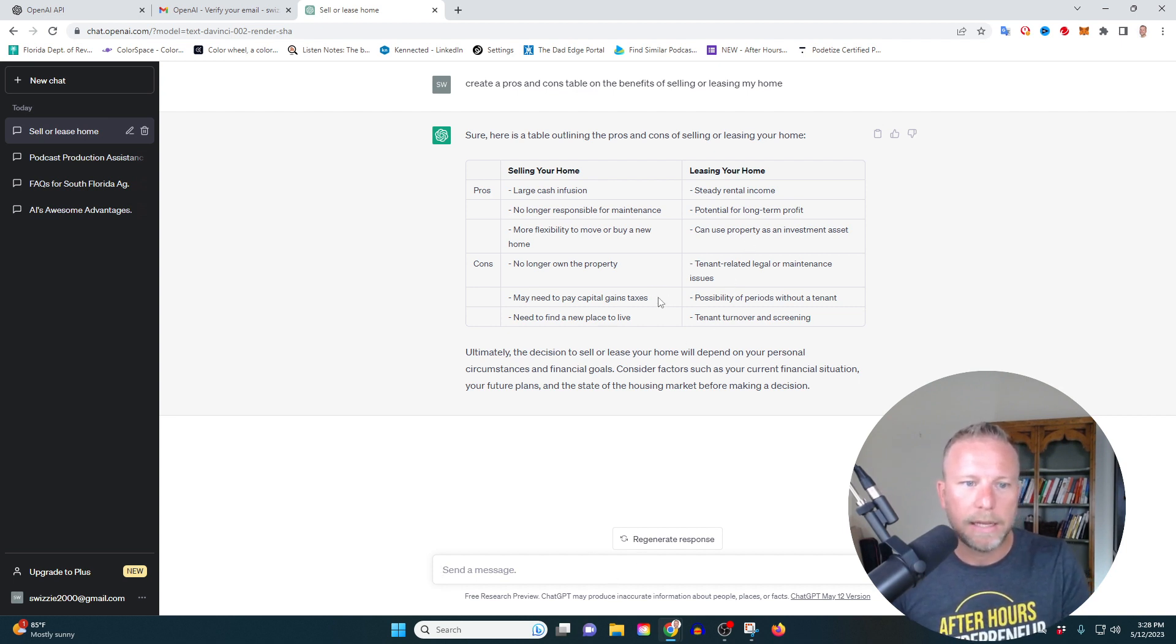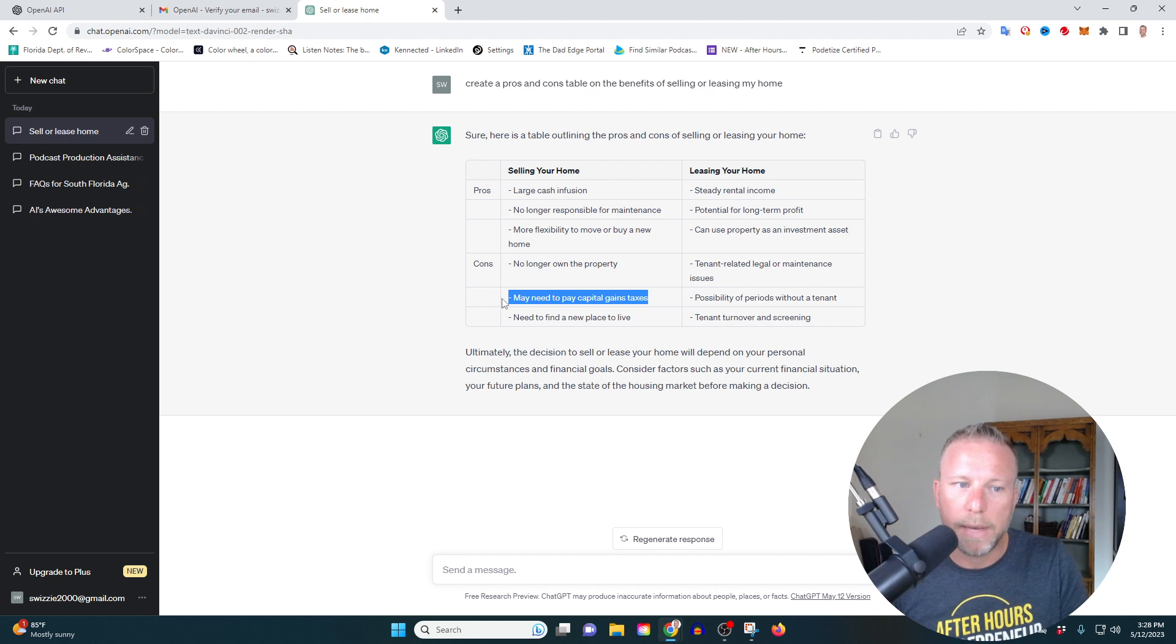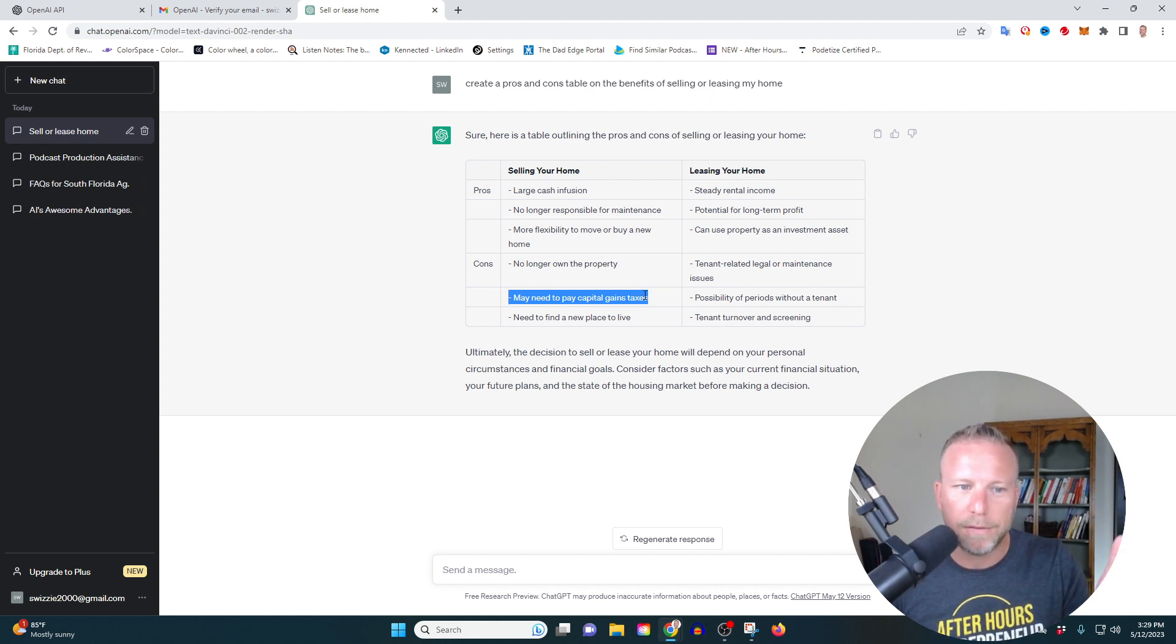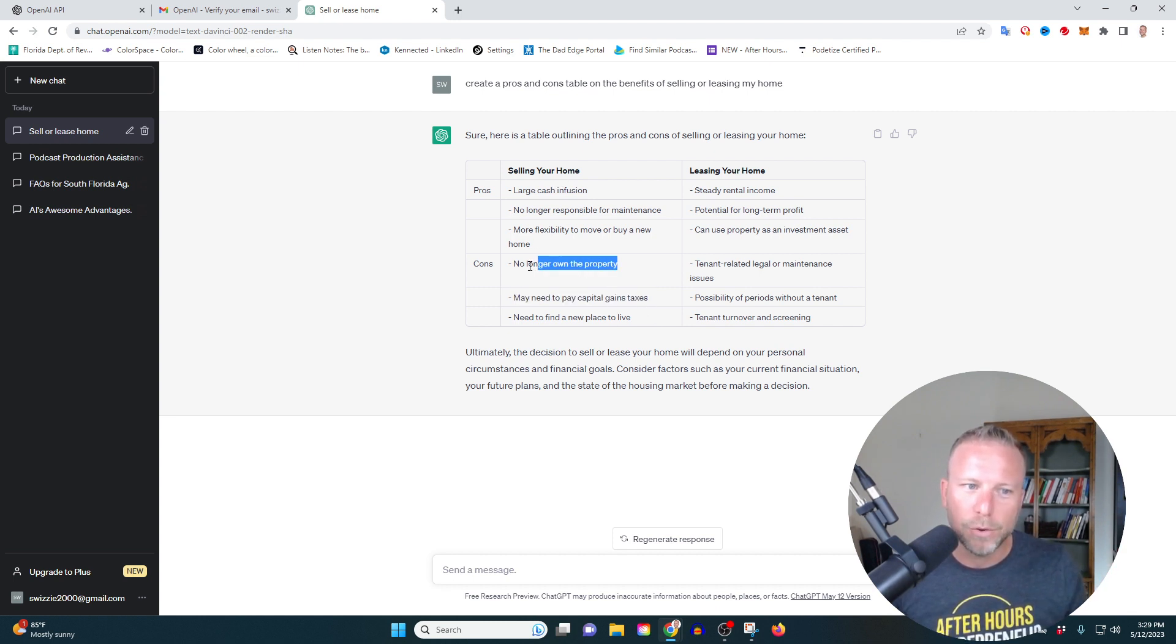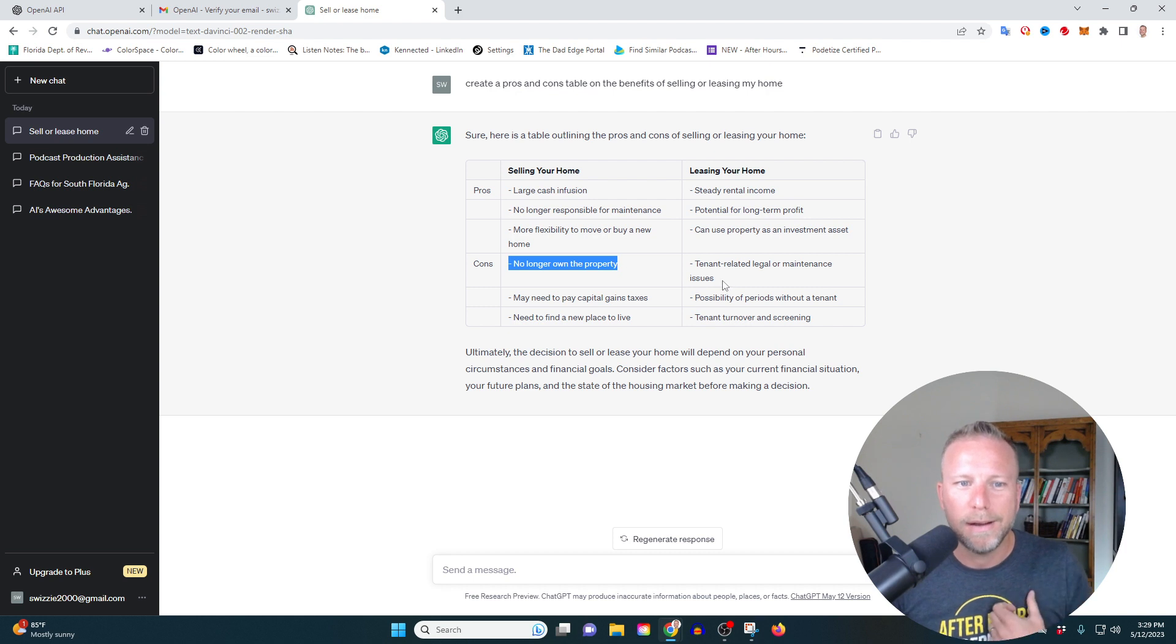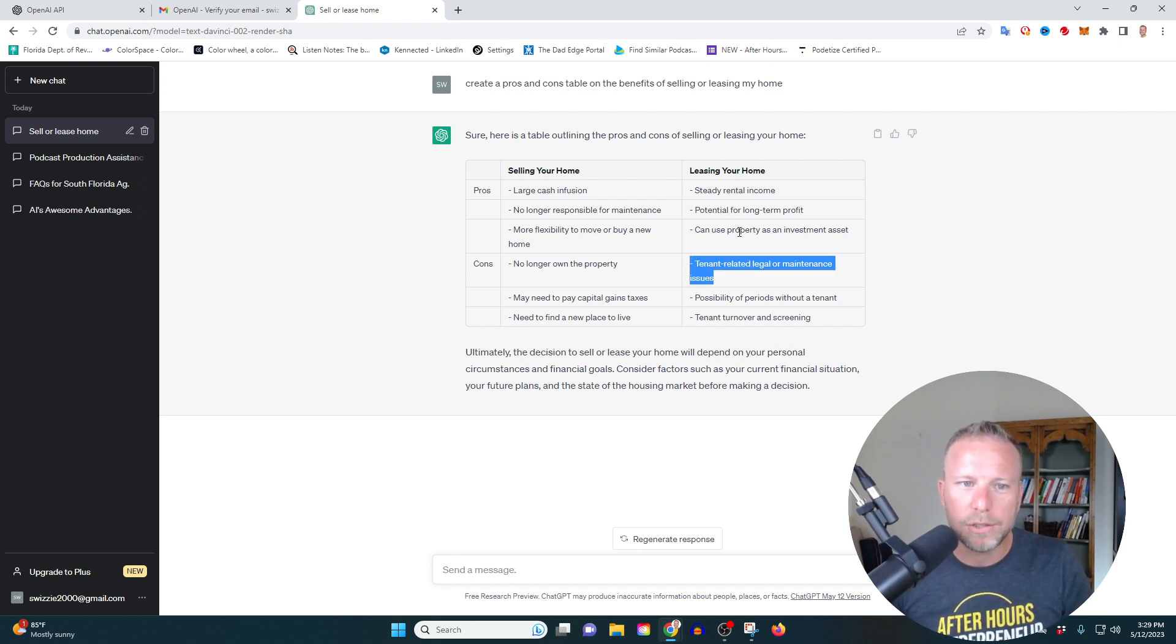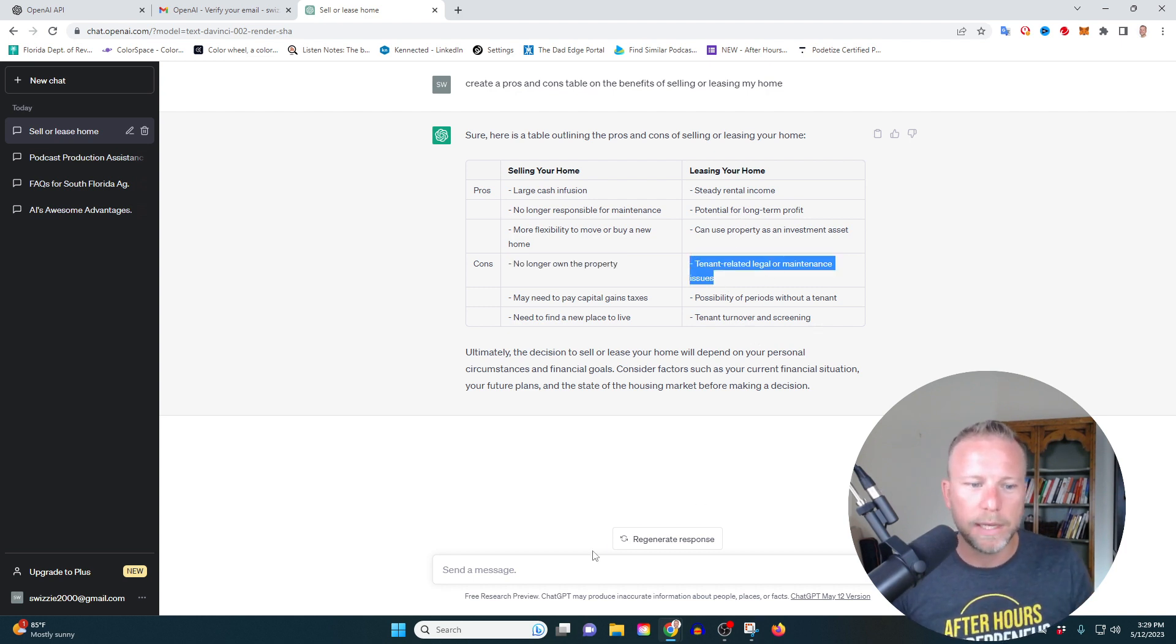You know, you may have to pay, like selling your home. You may have to pay capital gains tax. You no longer own the property, tenant related legal or maintenance issues from leasing. So this is pretty, pretty interesting.